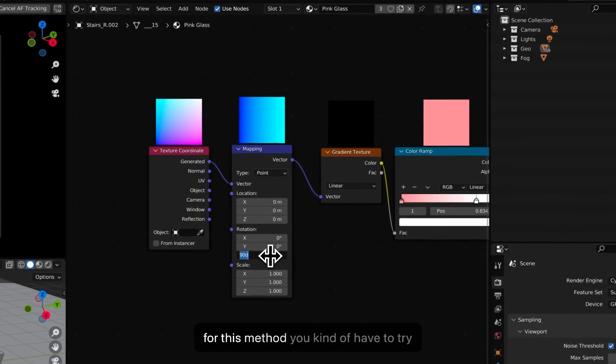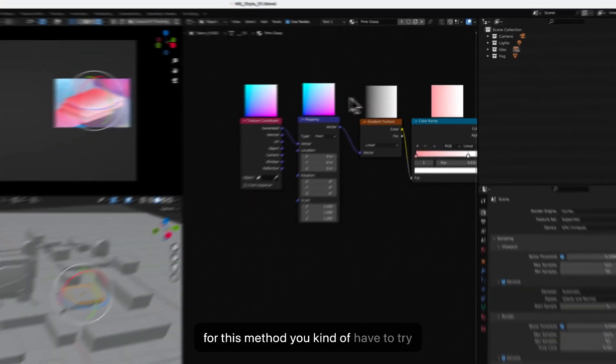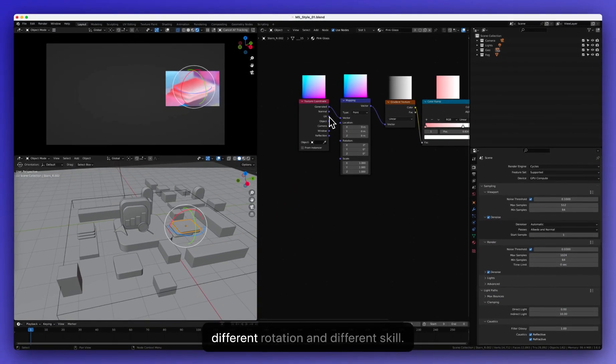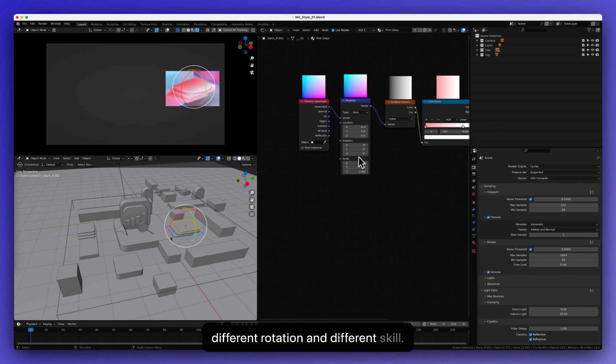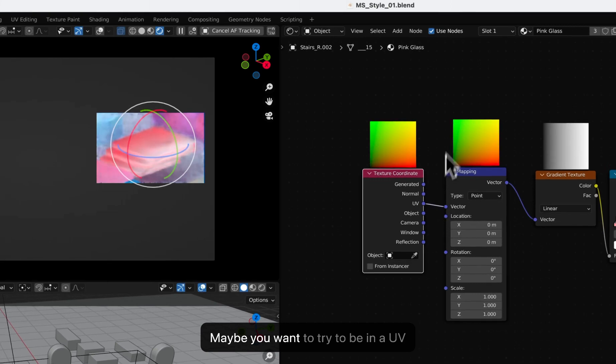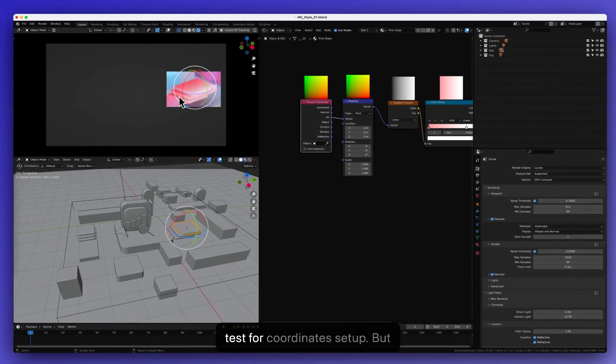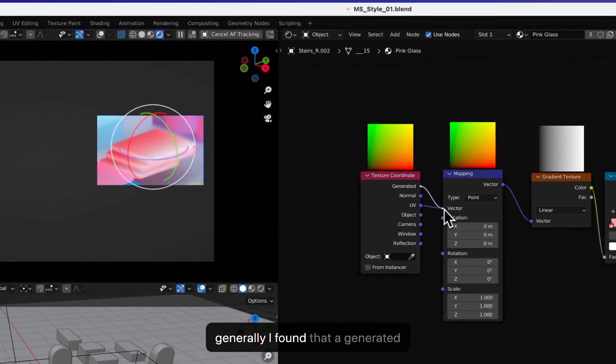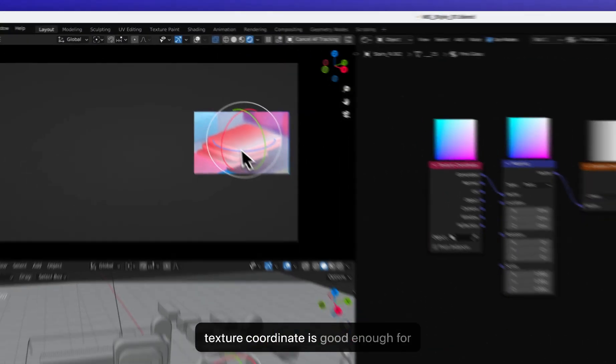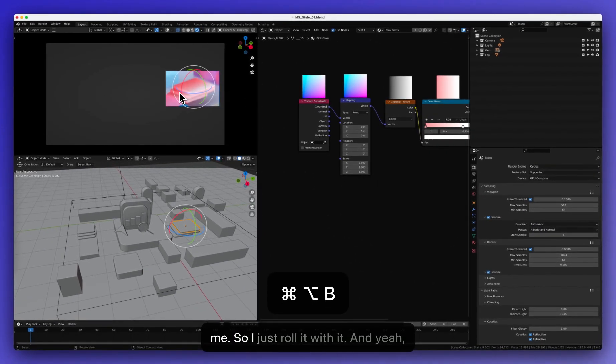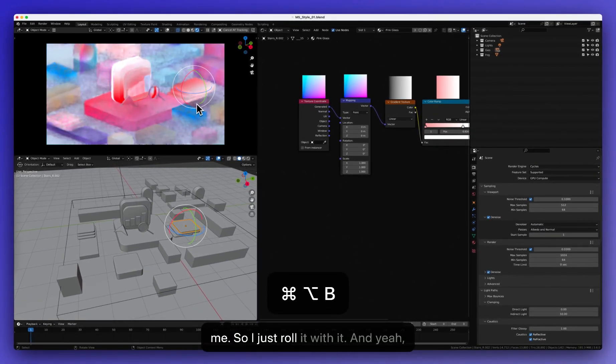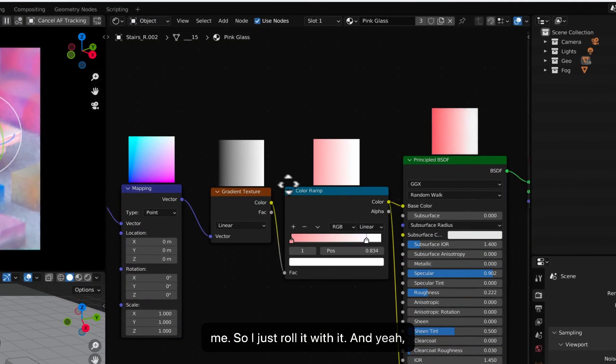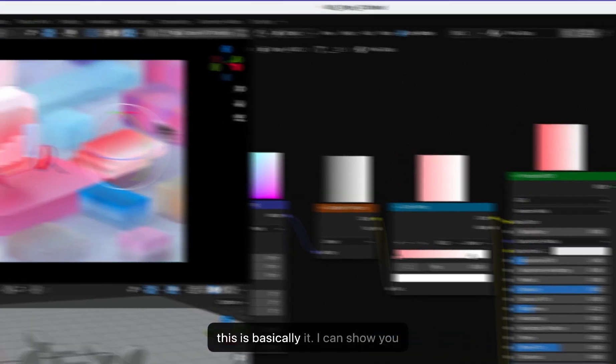So for this method, you kind of have to try different rotation and different skill and maybe you can try UV mapping it if you have a UV texture coordinate set up. But generally, I found that a generated texture coordinate is good enough for me. So I just roll with it. And yeah, this is basically it.